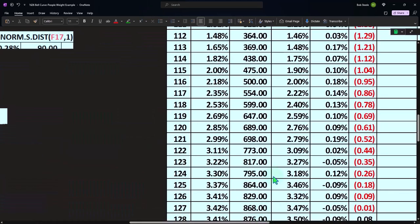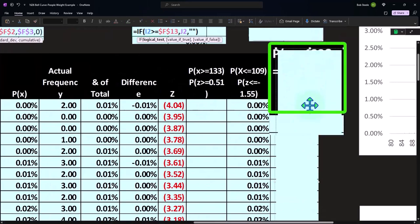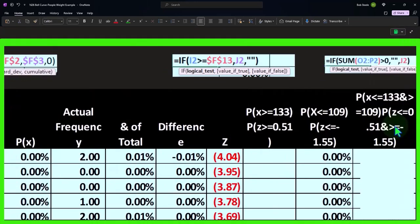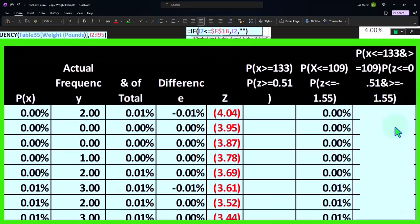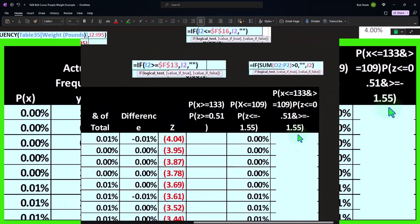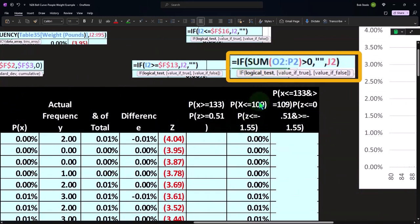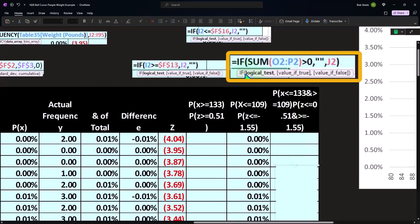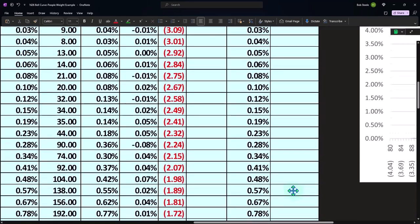Looking at this graph, this last piece is P(x ≤ 133), and for the 109 we have our dynamic header showing how to do this in Excel. Instead of rebuilding the whole graph, I can sum the upper and lower ends and use an IF statement: if the sum of those two is greater than zero, output nothing (double quotes); otherwise, output the P(x) value to get the middle part being graphed.